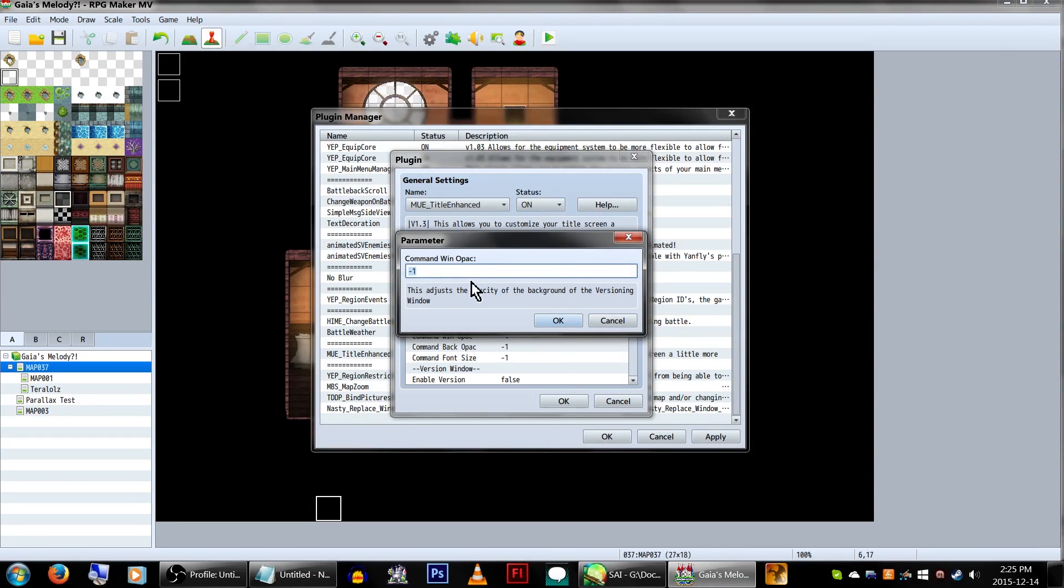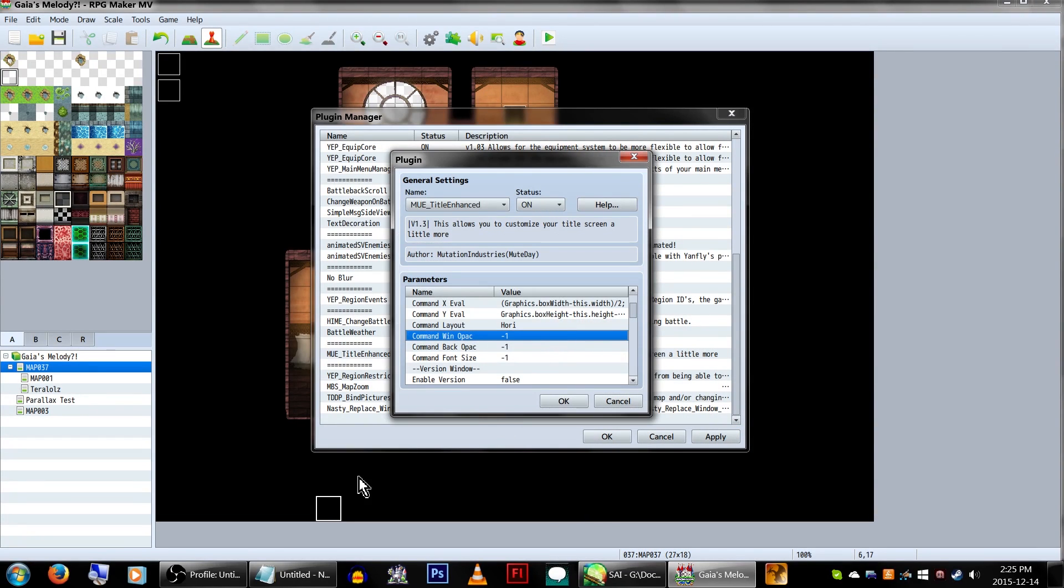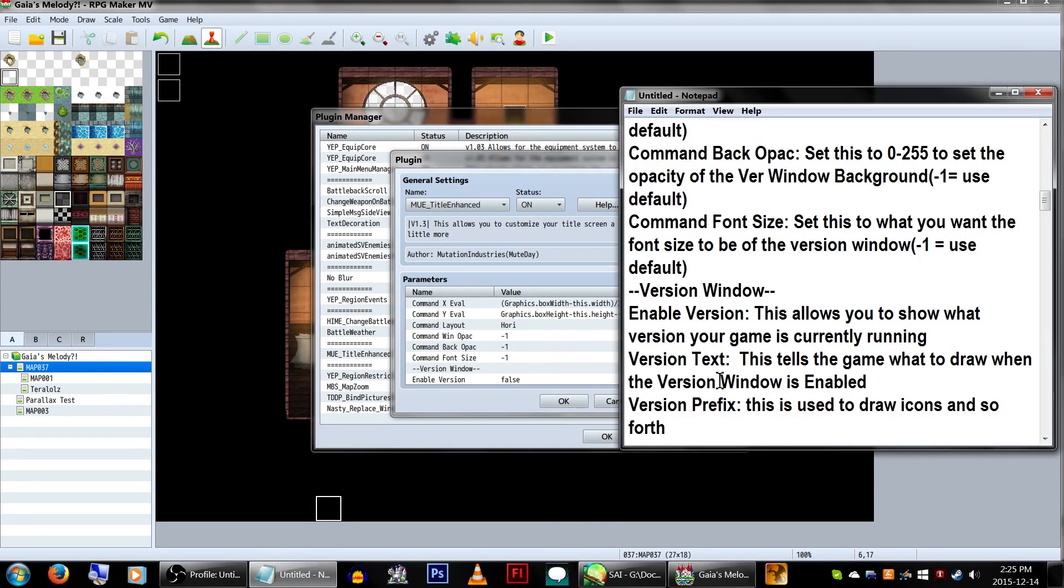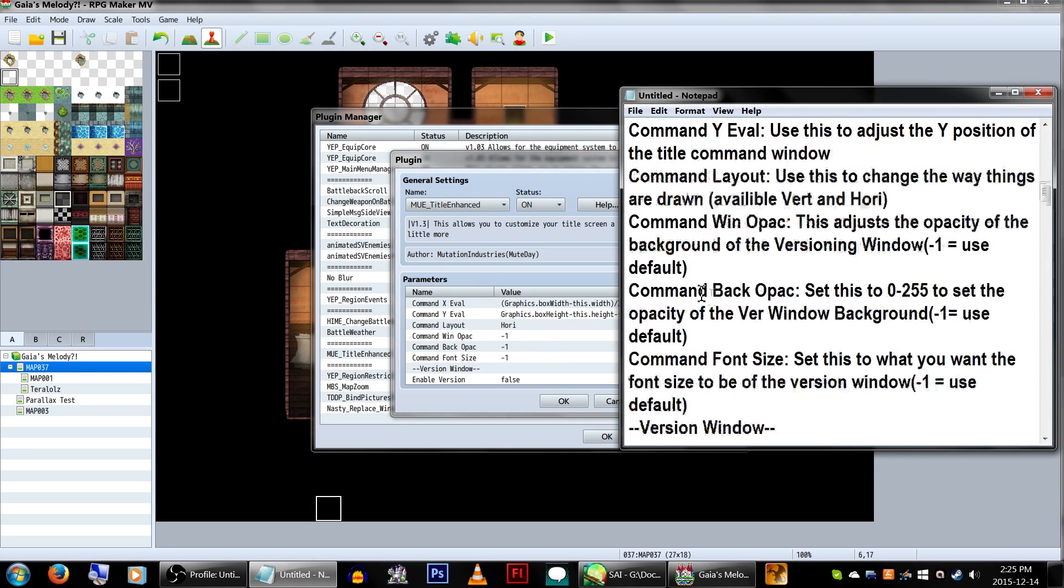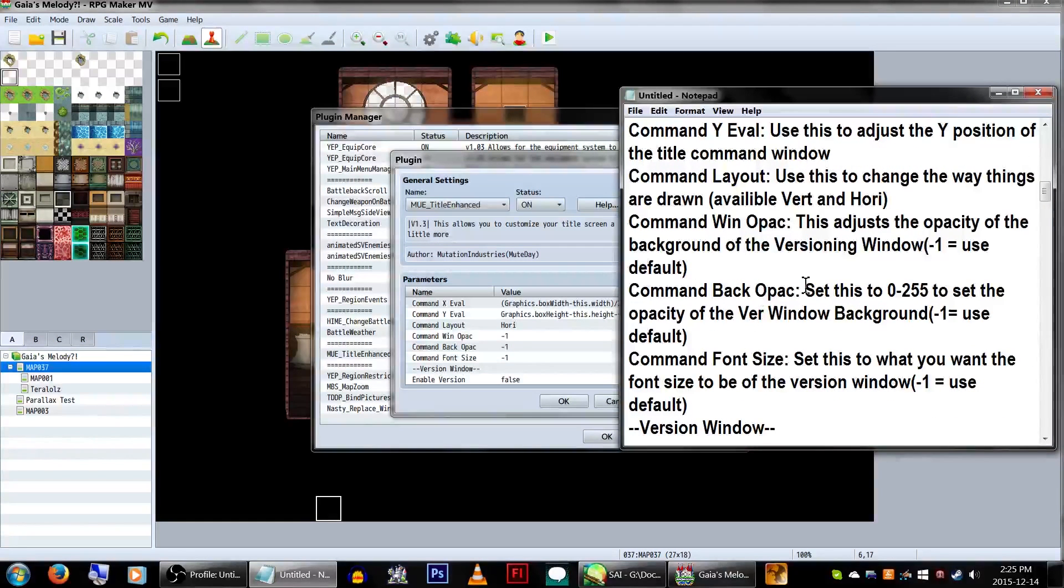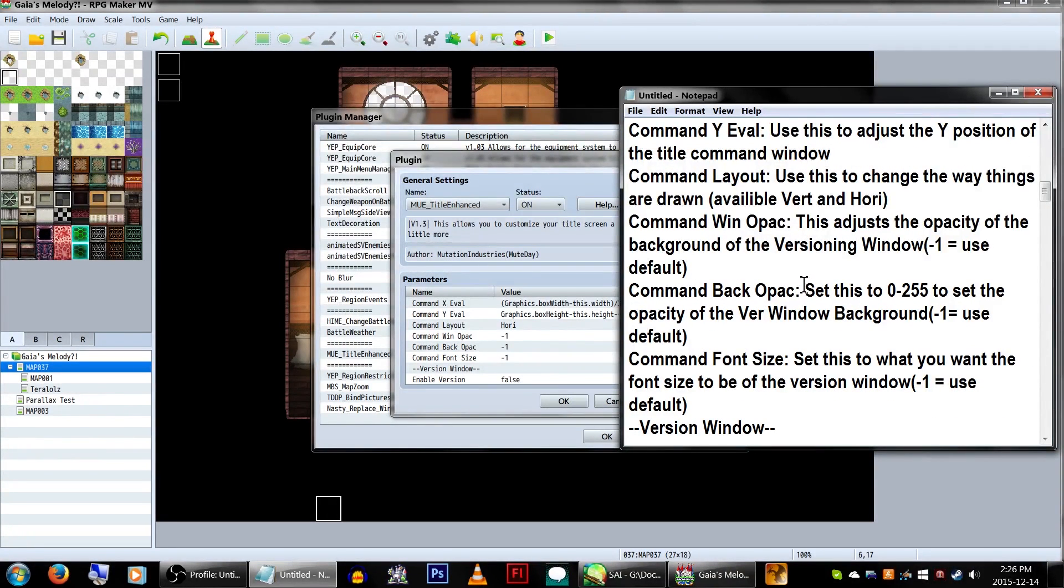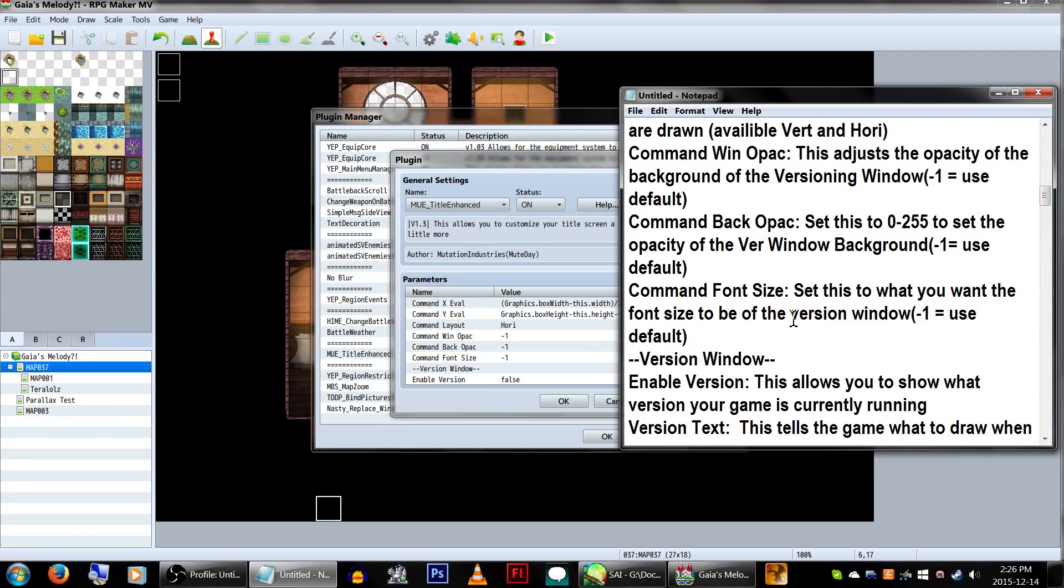The following parameters are for the window opacity, background opacity, and font size. Having them set to negative 1 will use the default settings. You can also set the opacity for them between 0 to 255. As for the font size, well, it's a font size.